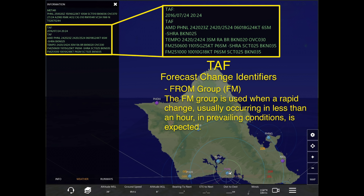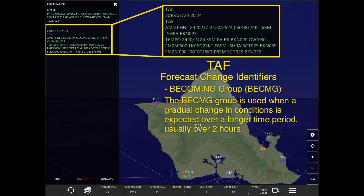Now let's cover the forecast change identifiers. The From group, or FM, is used when a rapid change — usually occurring in less than an hour — in prevailing conditions is expected. The Becoming group, identified as BECMG, is used when a gradual change in conditions is expected over a longer period of time, usually around two hours or more.